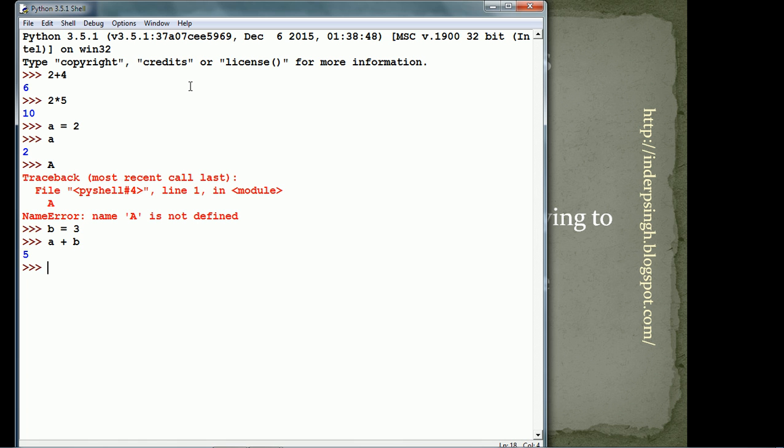If we give the type function, it gives us the type of the variable. So, it says it is an integer or int.